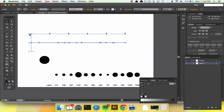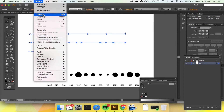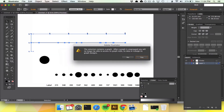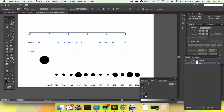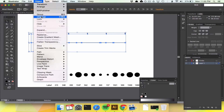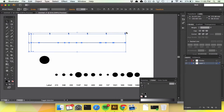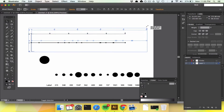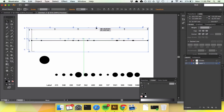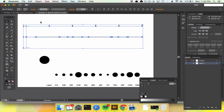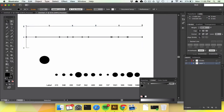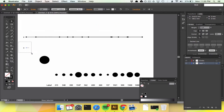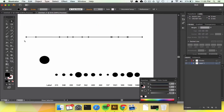We're going to do the same thing up here: Object > Ungroup — it contains a graph, but we don't care — Ungroup, Ungroup, Ungroup. Now we need to get rid of everything we don't need, like these axes and all this extra stuff.